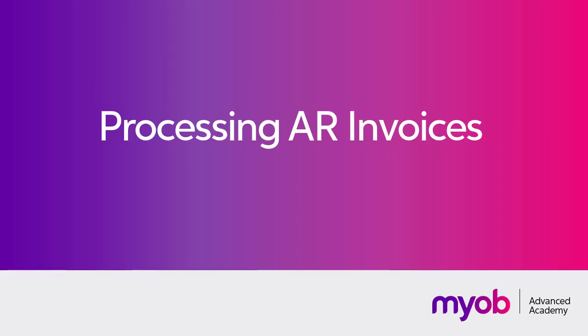Hi, this is Josh from MYOB Enterprise Solutions. In this video we're going to look at how to manage invoices in the Accounts Receivable module of MYOB Advanced.